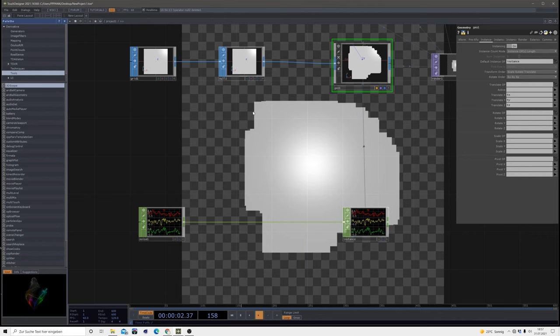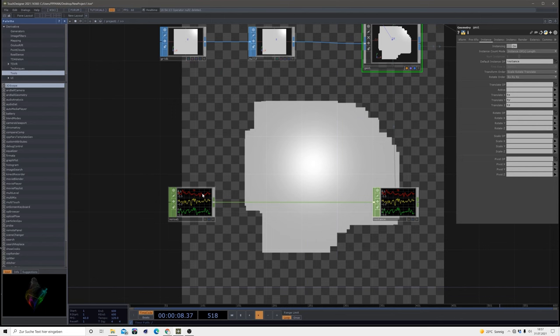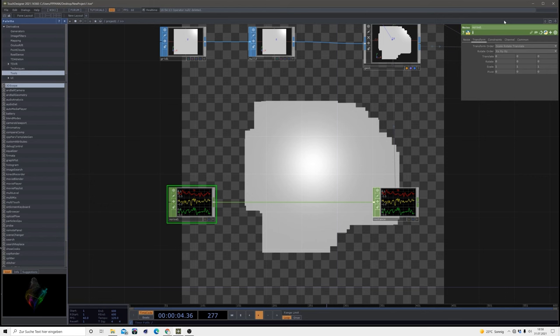Right now they're not moving and we want them to move. In order to do so, we can animate this noise chop by using the absTime.seconds on our noise.